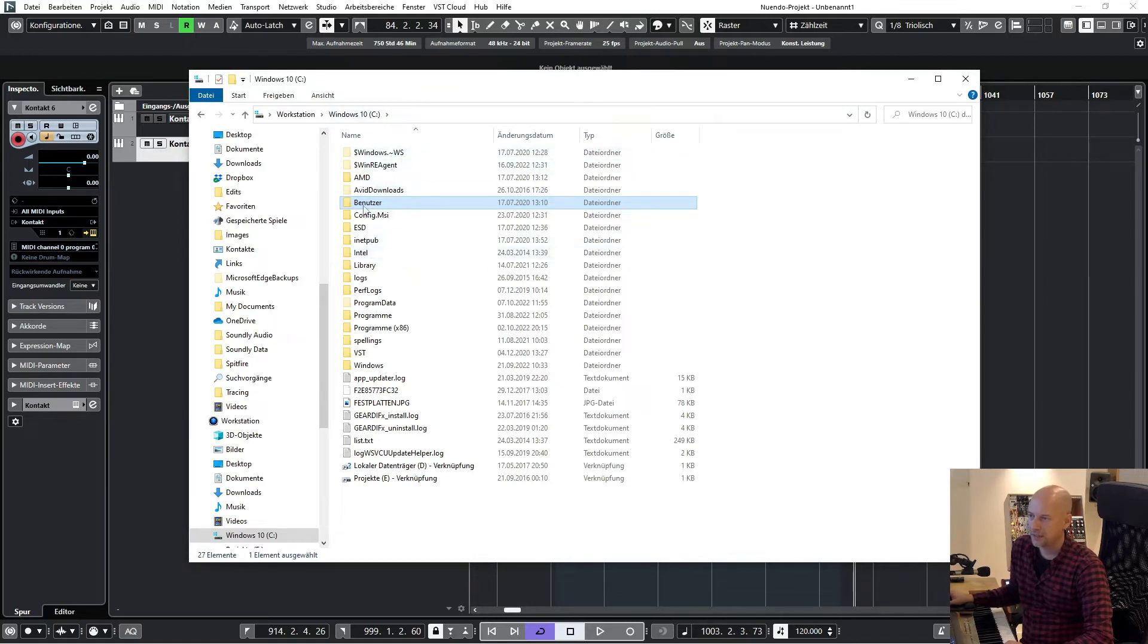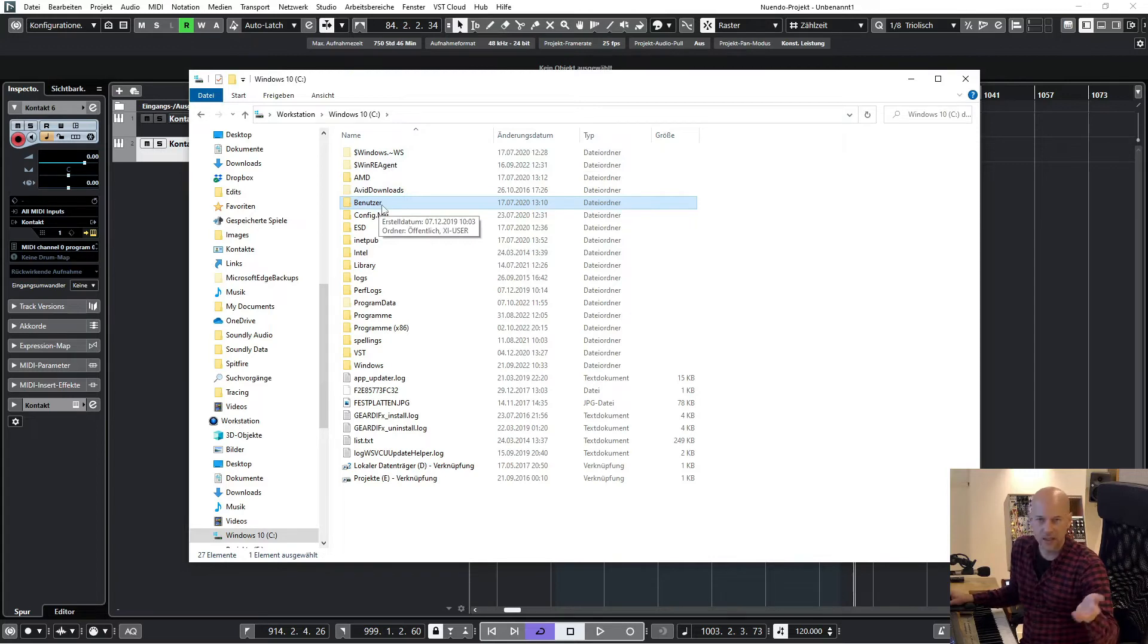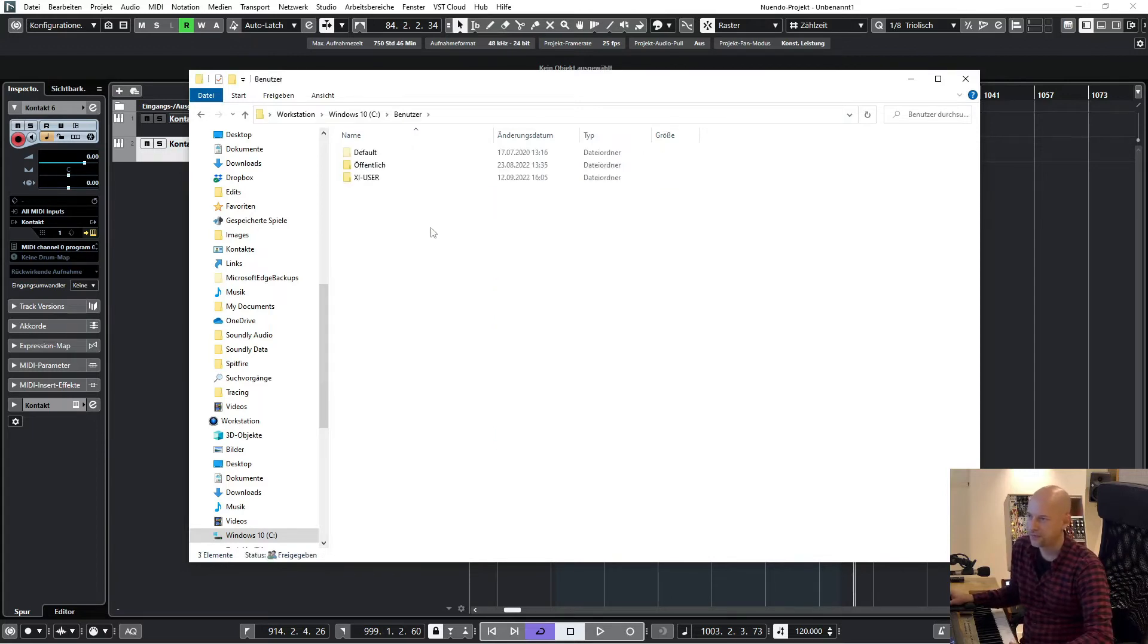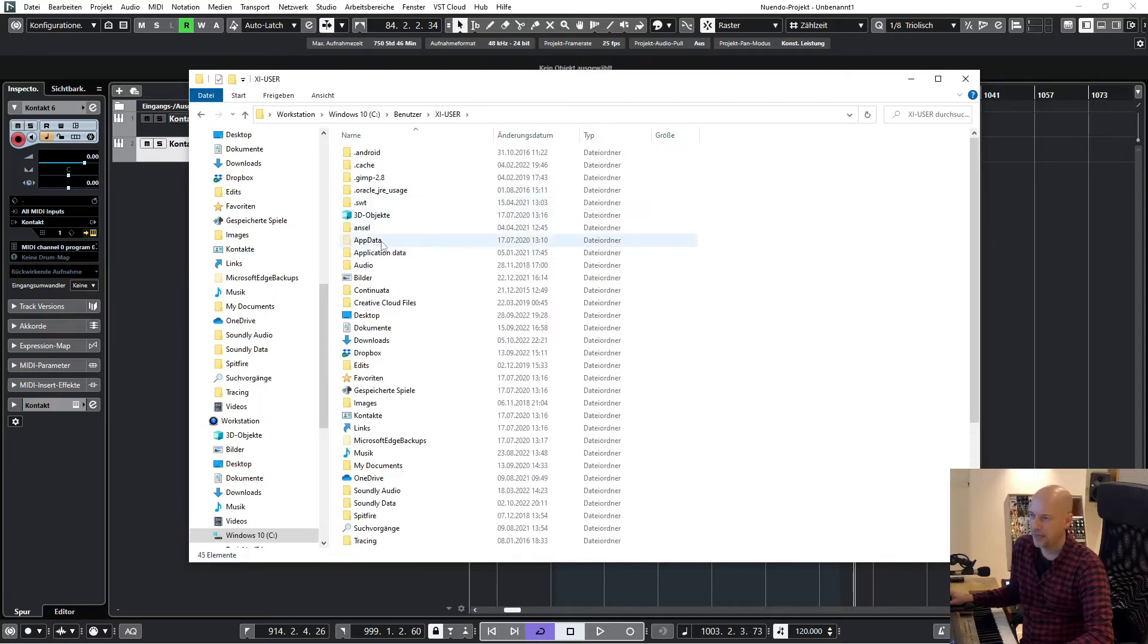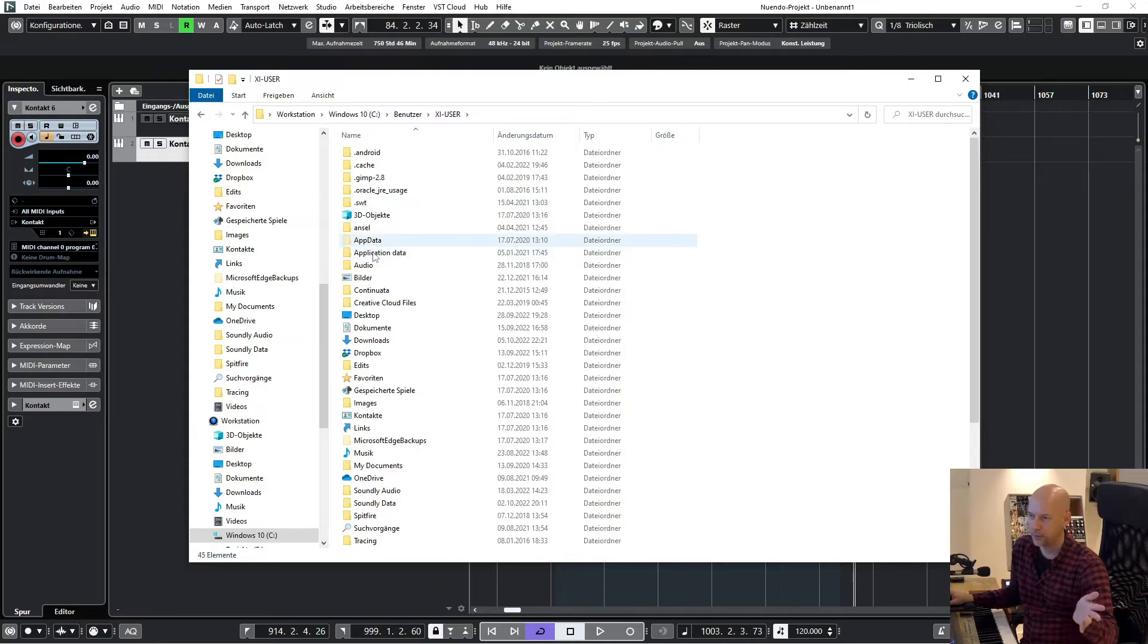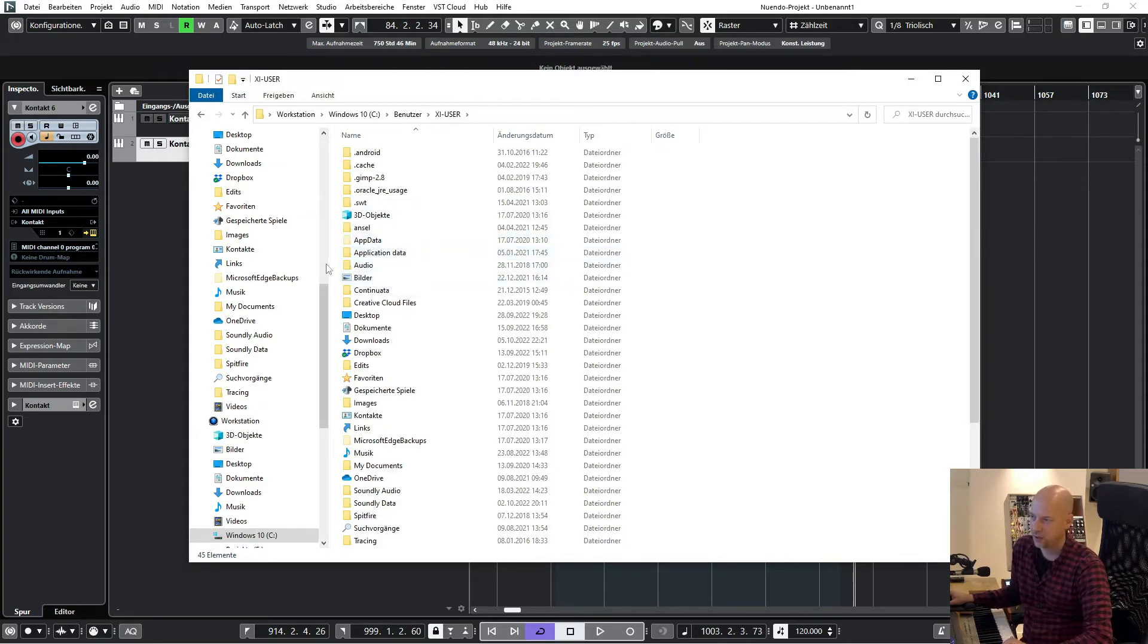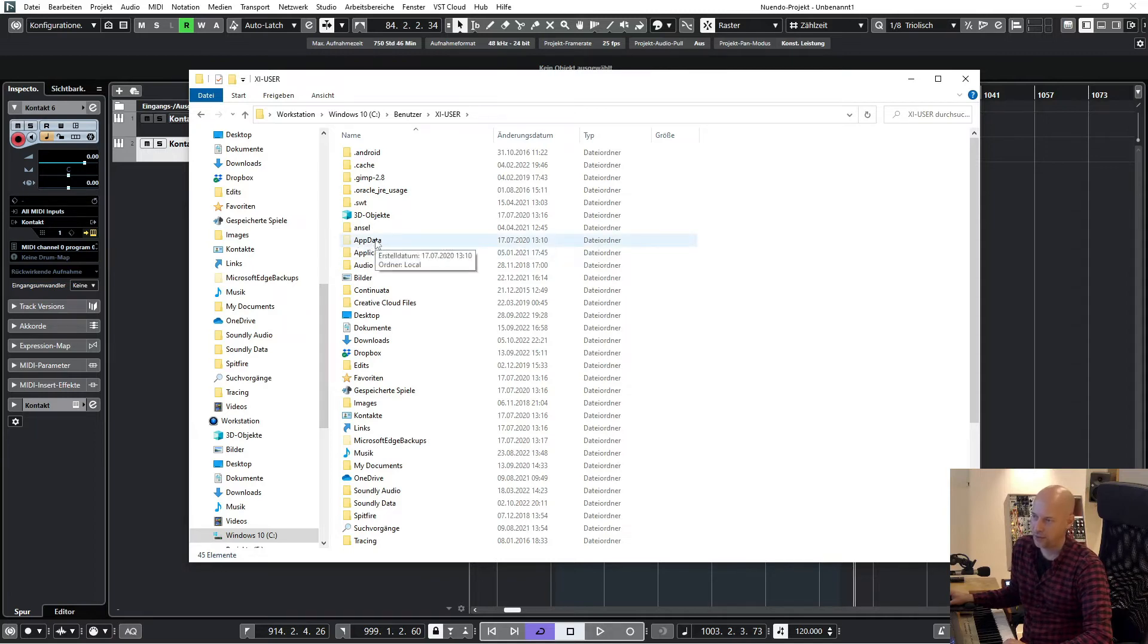Next is the user, so this one is German called Benutzer. You've got to go to the user. I go to C, user, then you've got the folder AppData. And you can see it's a little bit transparent, so application data has another look. Have a look at the yellow, and this one has another look.